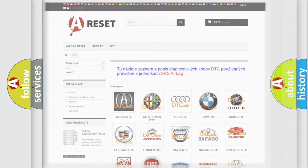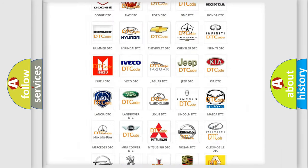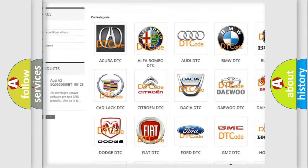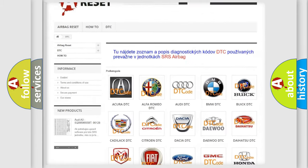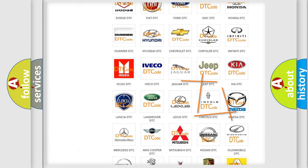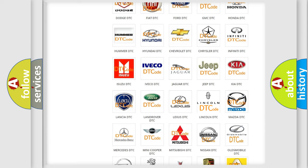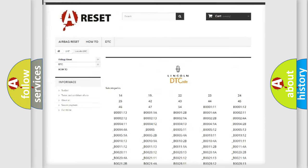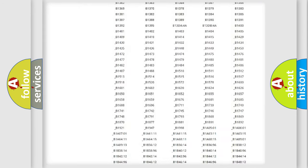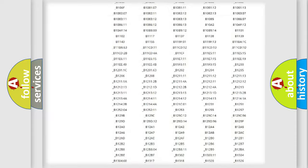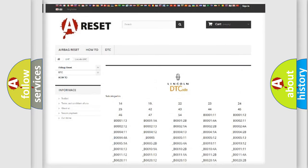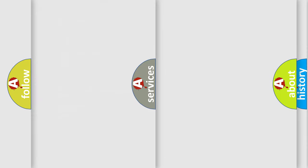Our website airbagreset.sk produces useful videos for you. You do not have to go through the OBD2 protocol anymore to know how to troubleshoot any car breakdown. You will find all the diagnostic codes that can be diagnosed in a link and vehicles, as well as many other useful things.